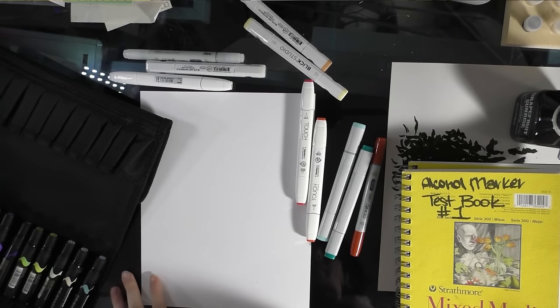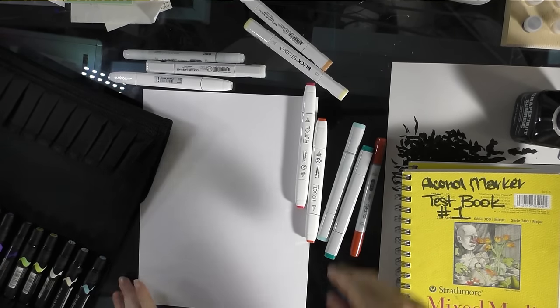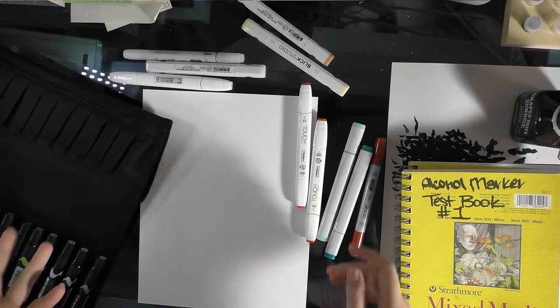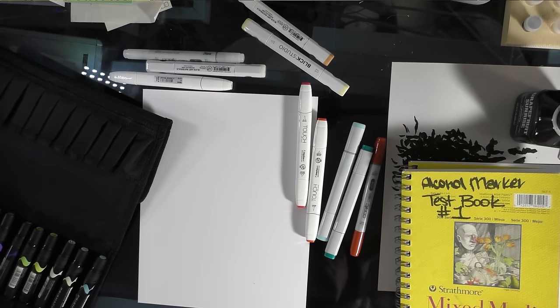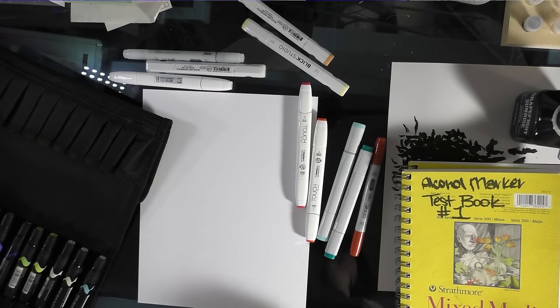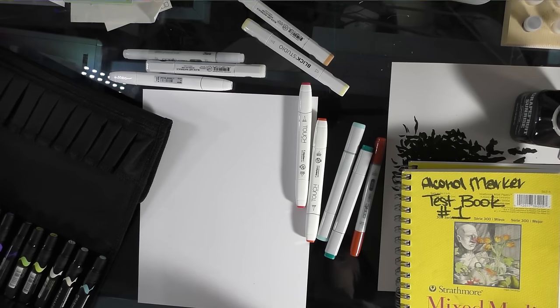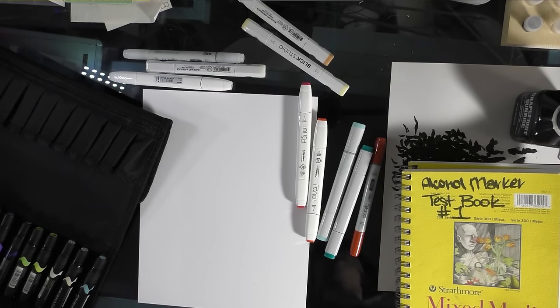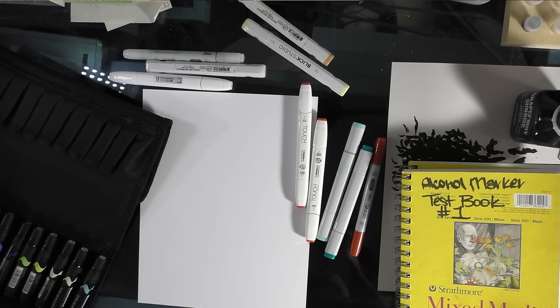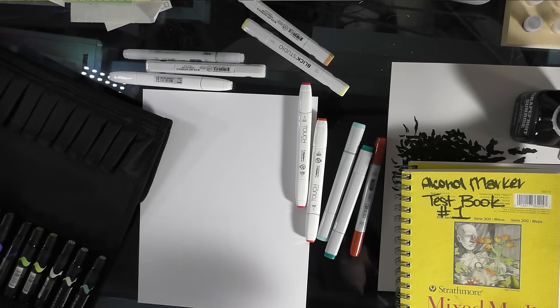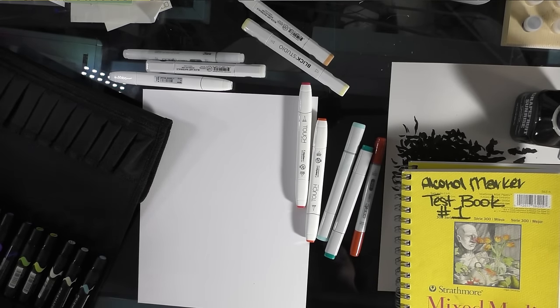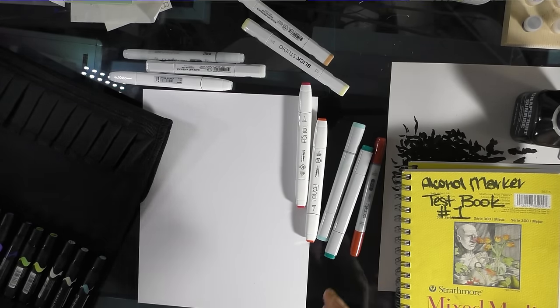If you live near a Dick Blick, you're in luck, because the Blick Studio Markers are carried open stock and in sets. But I haven't seen Shinhan Twin Touch sold open stock in stores since Jerry's Artorama carried them for a minute, two years ago. Fortunately, it's not my favorite favorite, I just think it's pretty good.